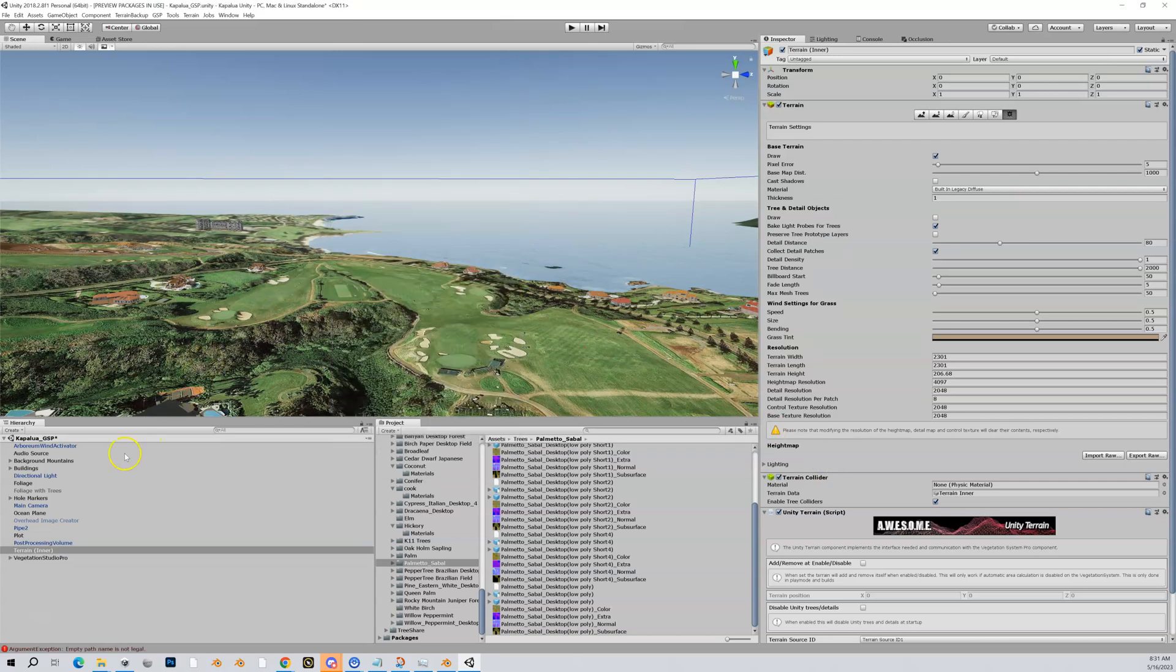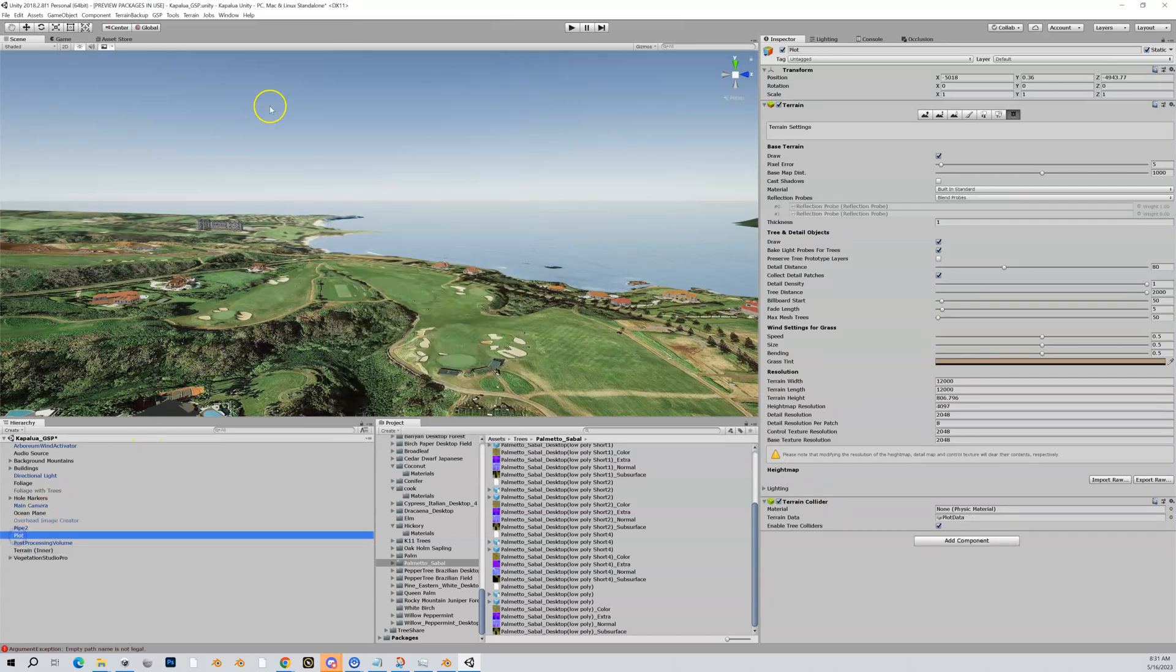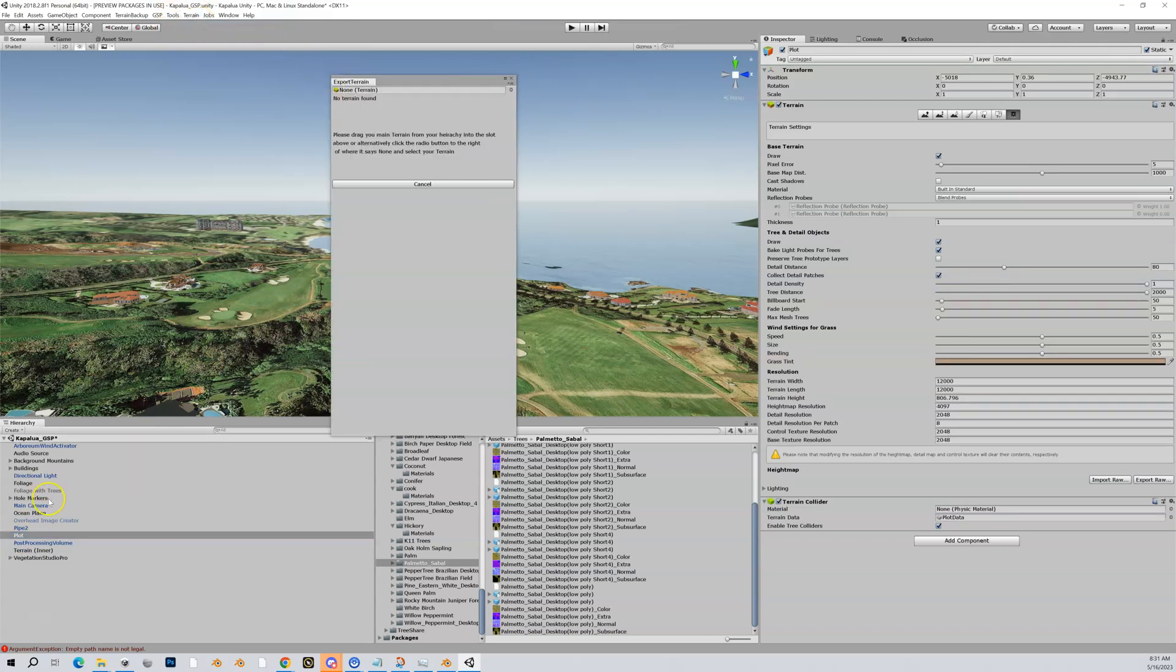Now if you have an outer, same process. You're just going to have it highlighted here—actually you don't even have to have it highlighted. We're just going to export to OBJ.